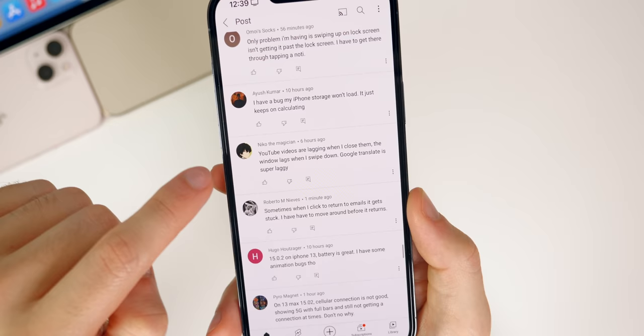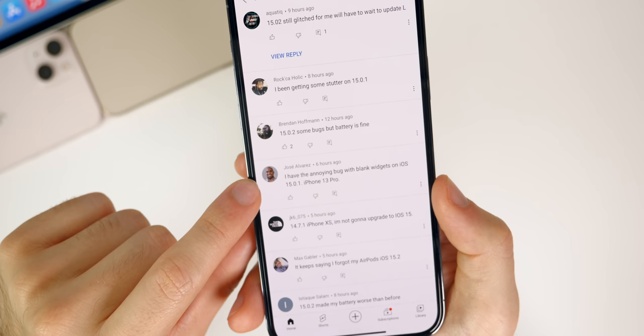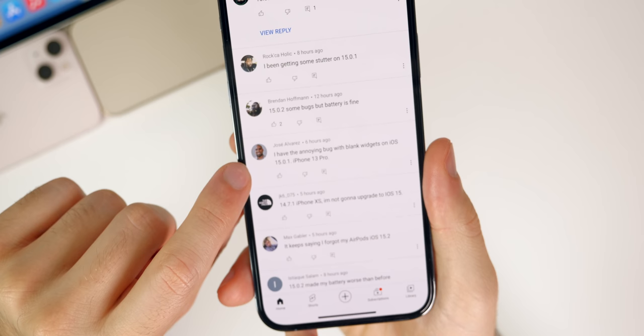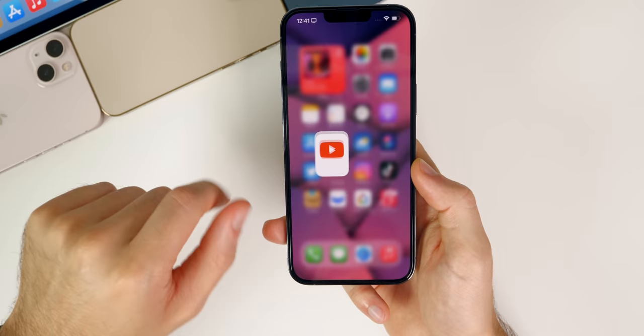YouTube videos are lagging. When I close them, the window lags. When I swipe down, Google translate is super laggy. So third-party app issues. You may want to update those if they're not fully updated. Jose says I have the annoying bug with blank widgets on 15.0.1. So that was actually resolved for me and a lot of others in 15.0.2. So you might just want to go ahead and update to 15.0.2, because that was resolved for me. That was one of the main issues I faced with 15 and 15.0.1. Anyways, thanks to everybody who commented on this poll and of course voted as well. I do appreciate it. I did read every single one of the comments here. So thank you again to everybody who voted. I do those polls every week.